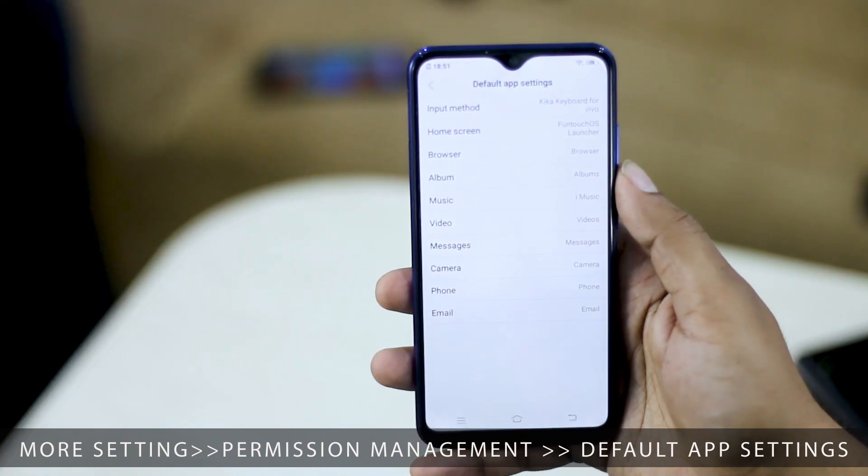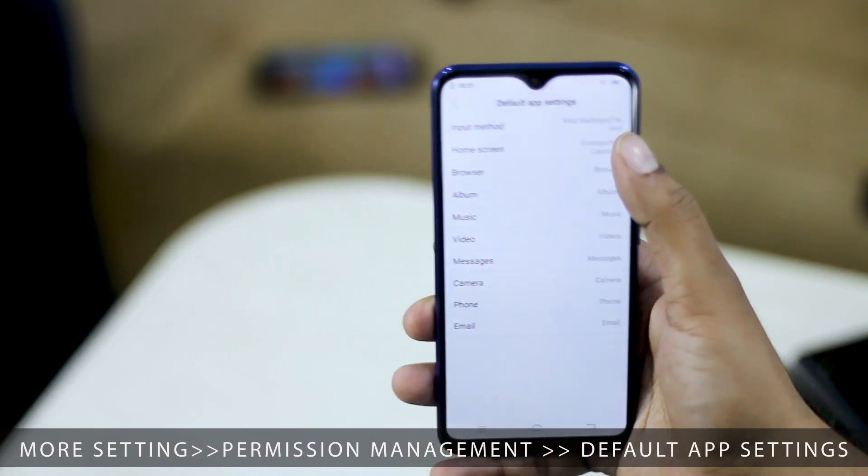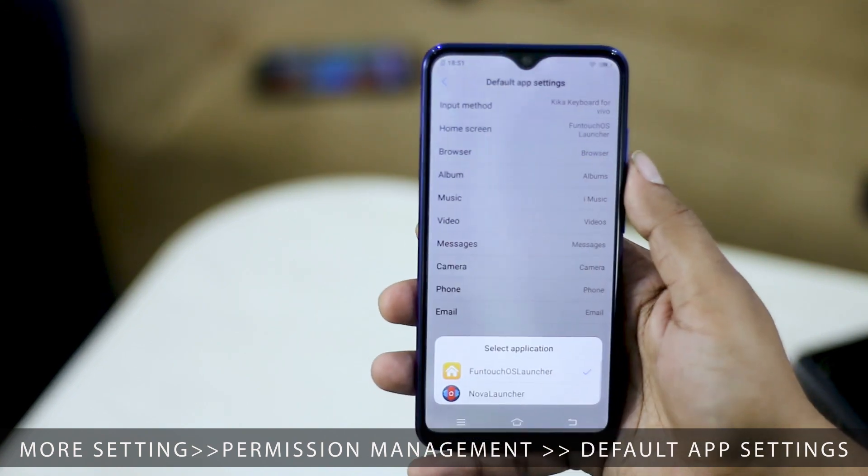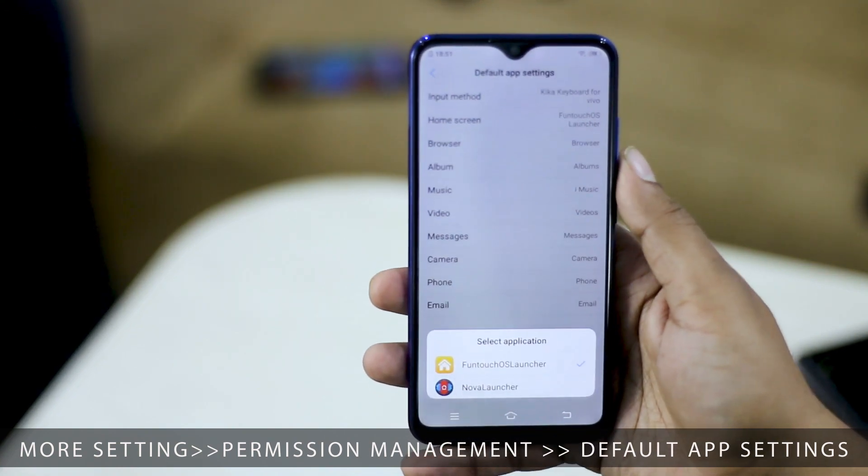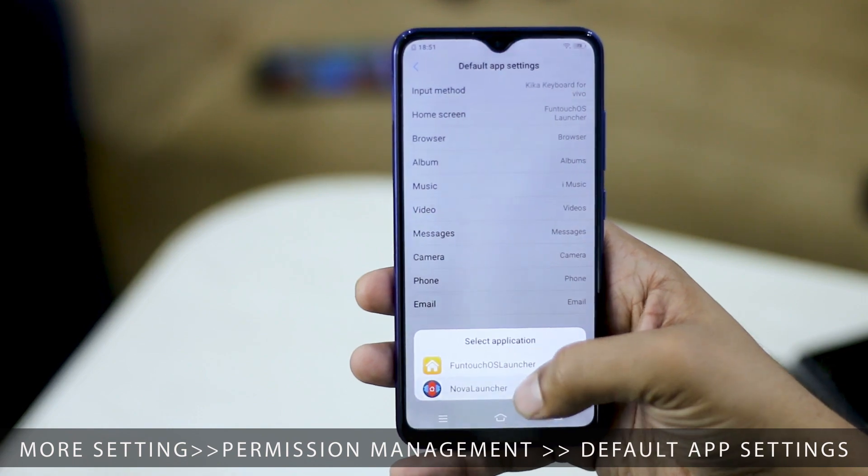From here, you can change your home screen launcher, your web browser, your music player, and pretty much everything.